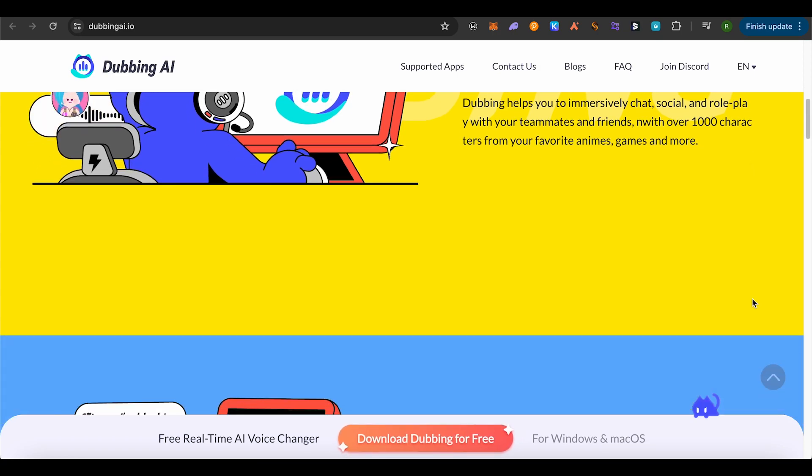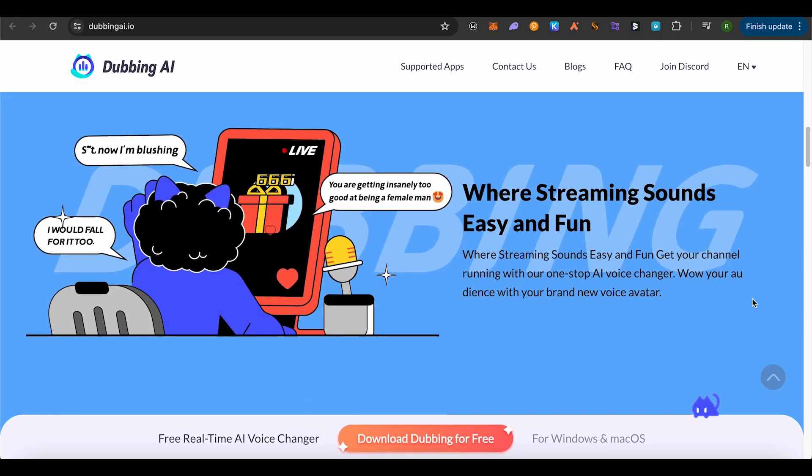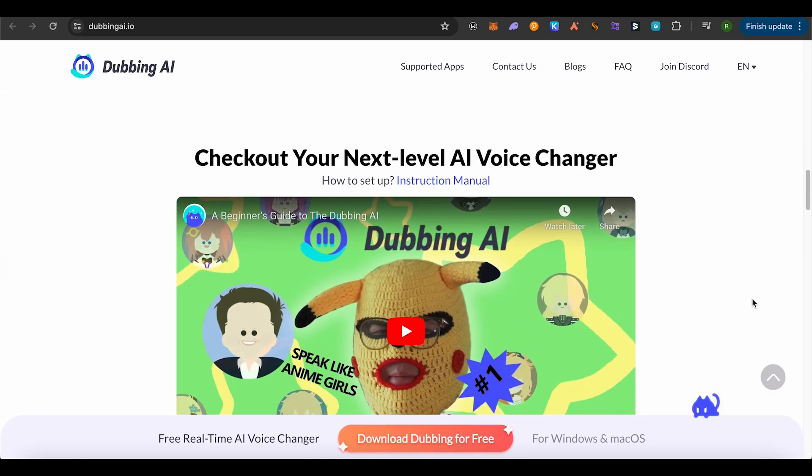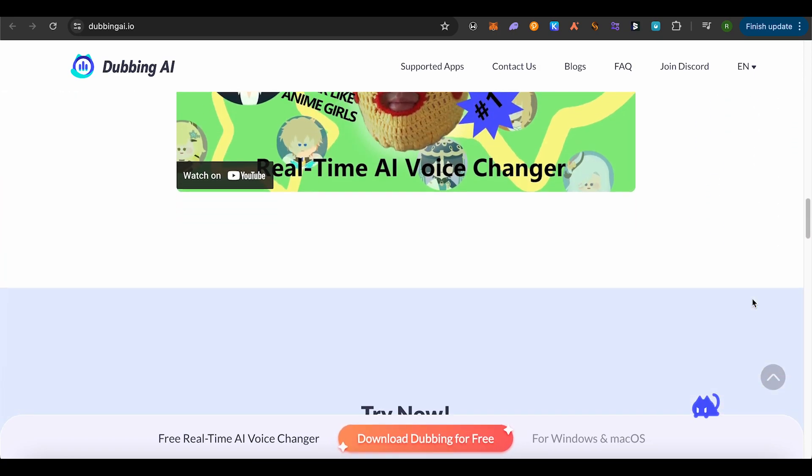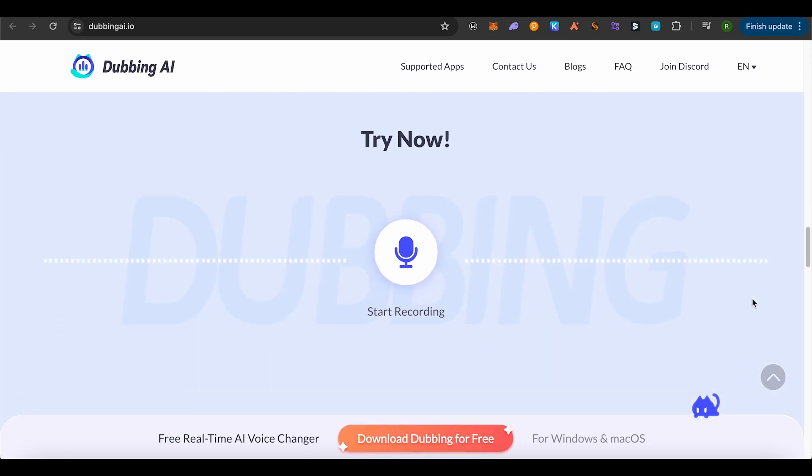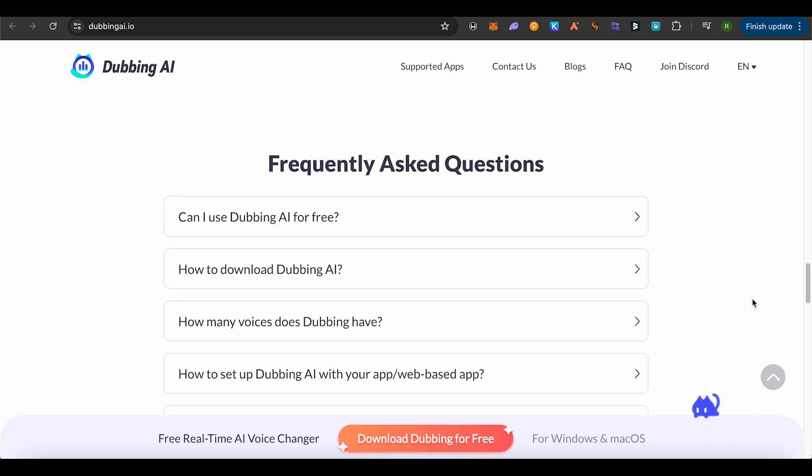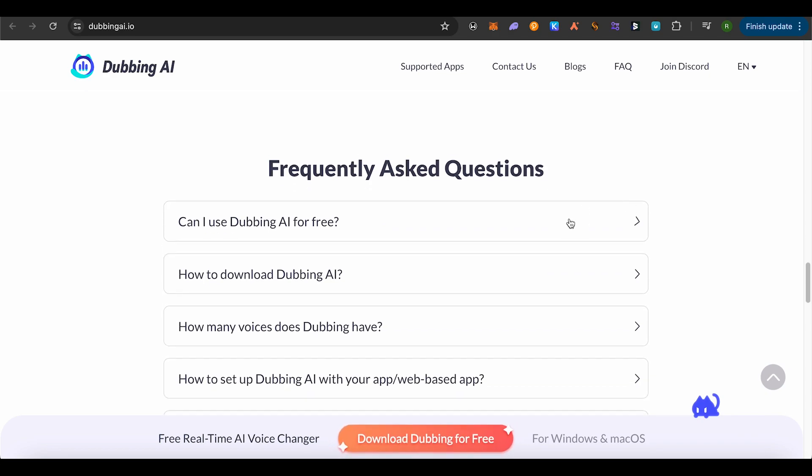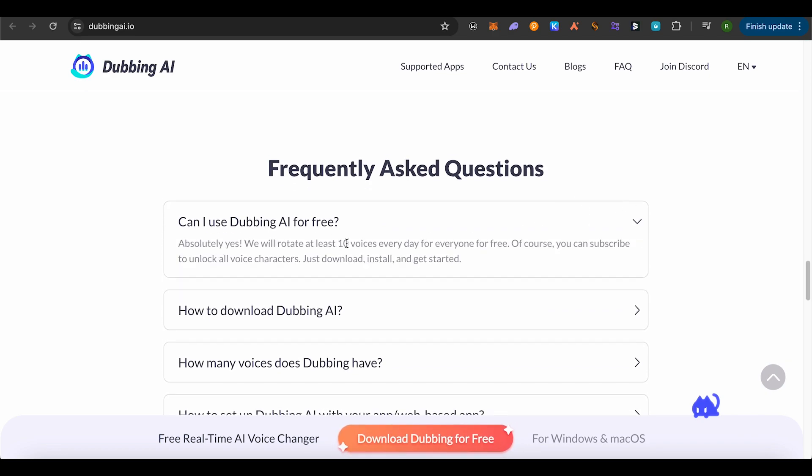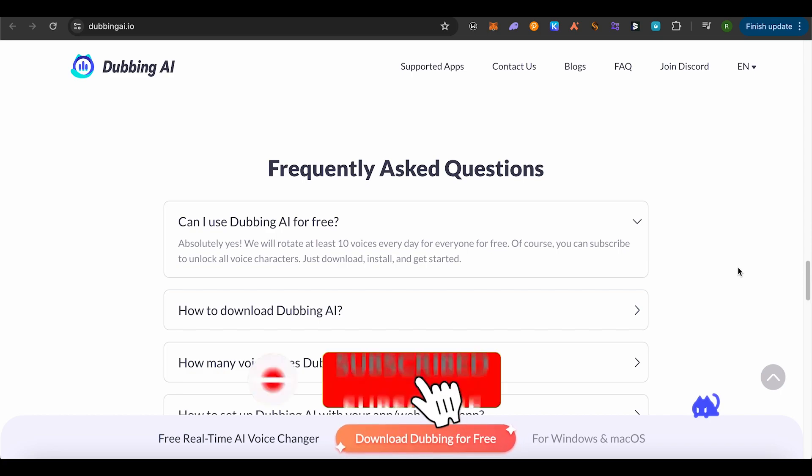There are different characters or voices over here that you can utilize on a daily basis. There are 10 voices given to you that you can use, and it will be given to you for free. You just have to download and install, and after that just set up your voice changer and you're good to go.